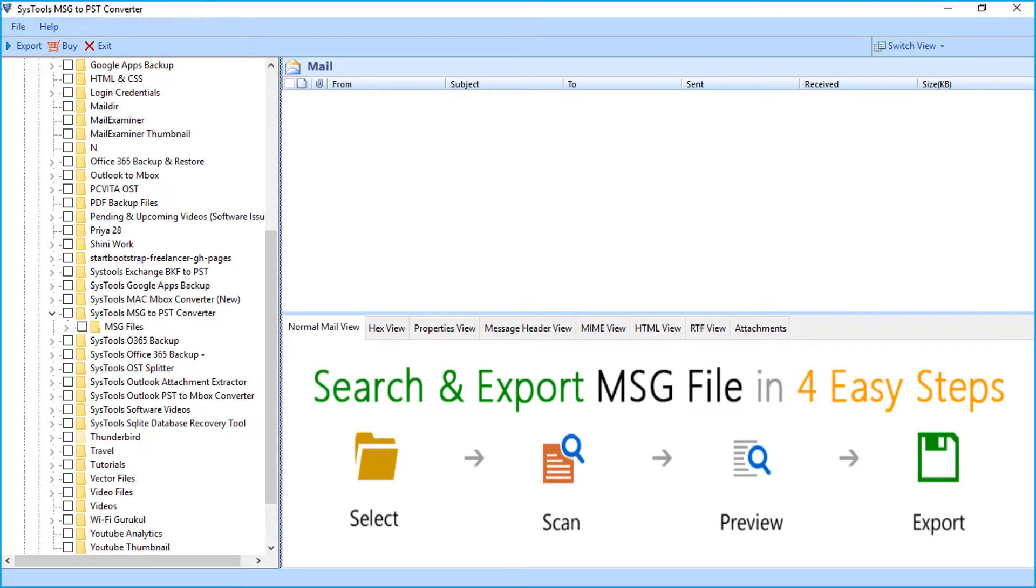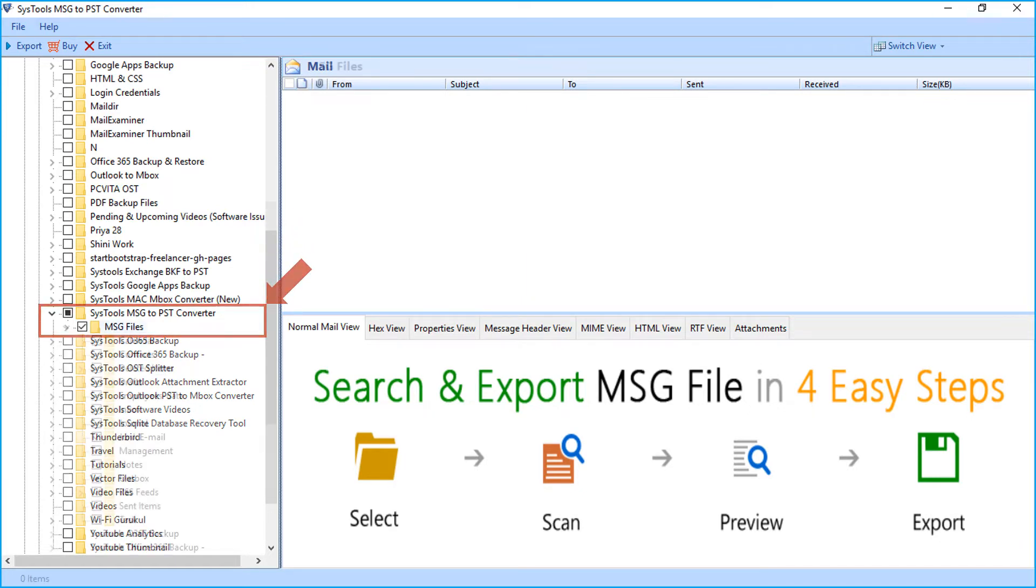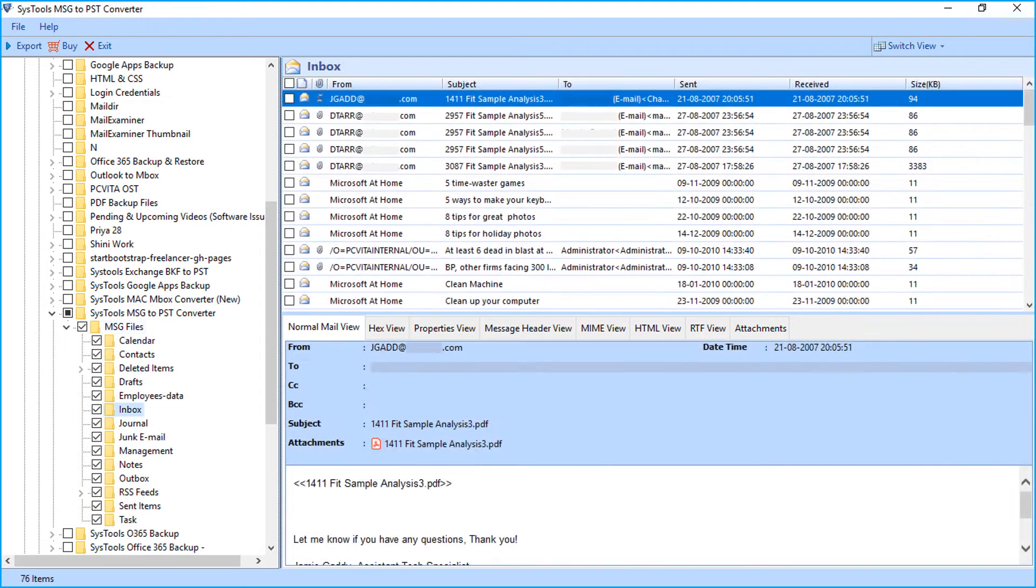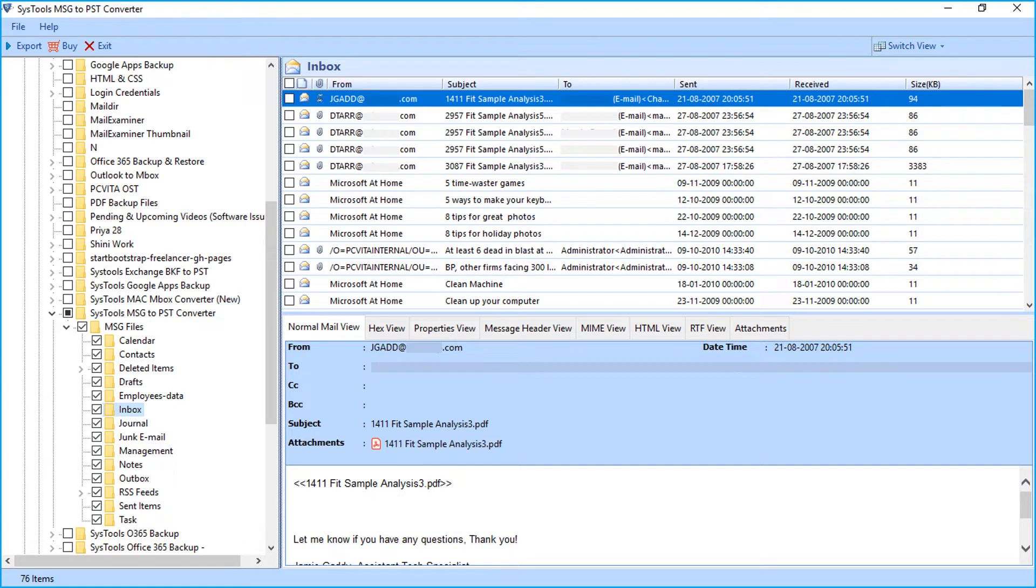After selecting desired option, click on any particular MSG file folder and wait for the files to load completely. After the file loads completely, click on any desired mail to check its details.